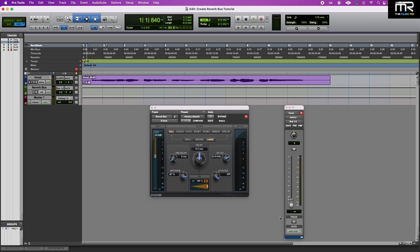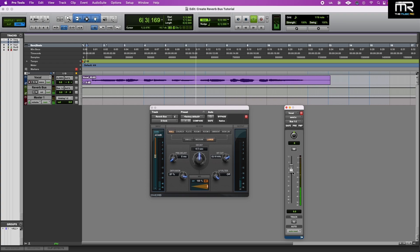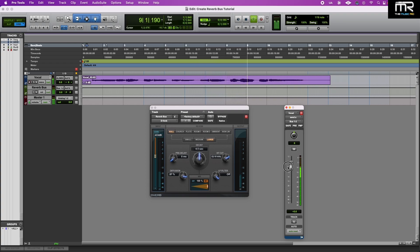Go ahead, hit the spacebar for play. Click on the volume fader of your vocal send and adjust the amount of reverb you feel that is right for your vocal or instrument.